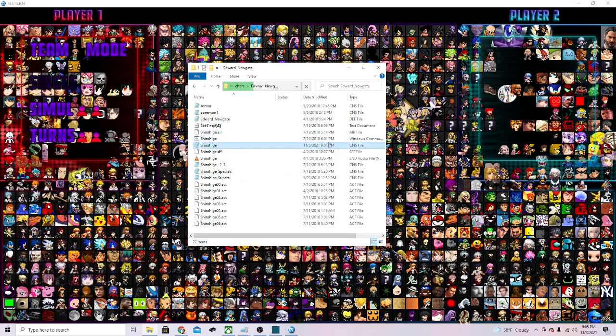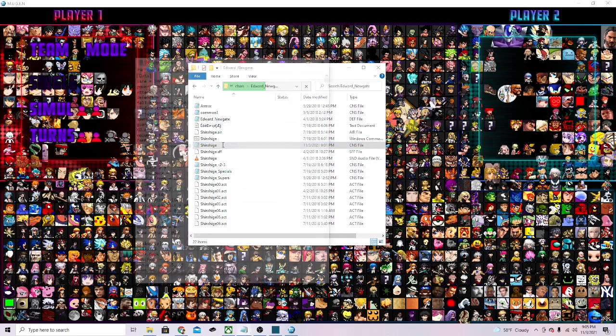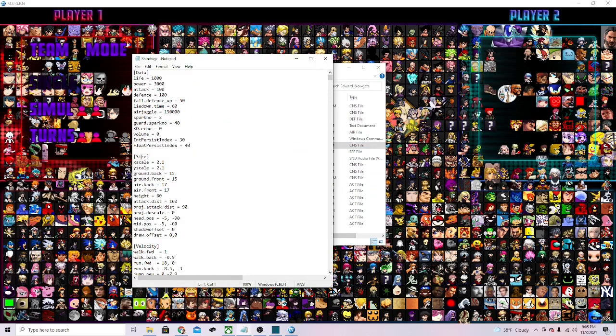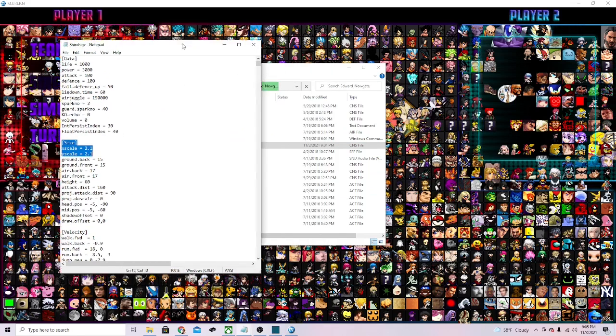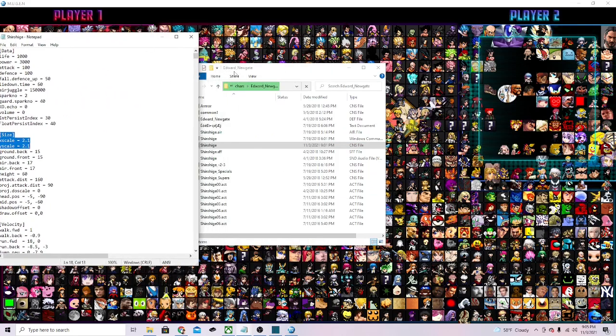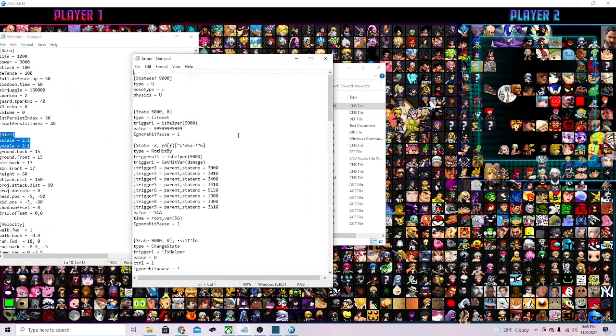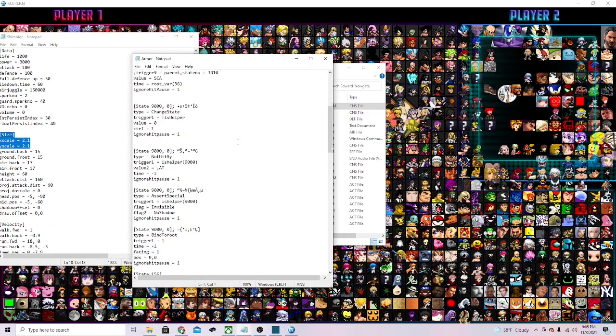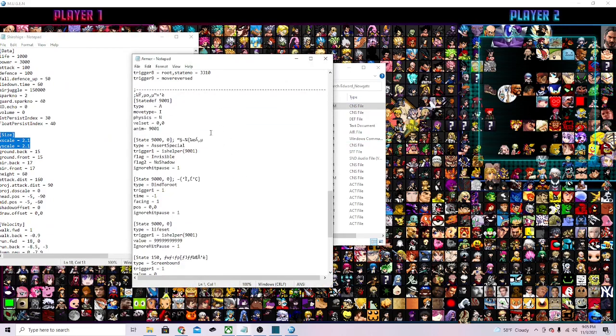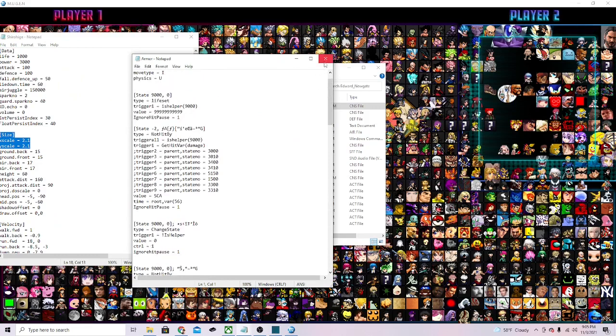We're gonna be going to this one right here. Sometimes there's multiple CNS folders, like there's one here Common, there's this one. When you go into it, what you're gonna be looking for is the size X scale and the Y scale size.